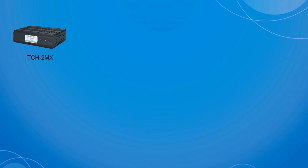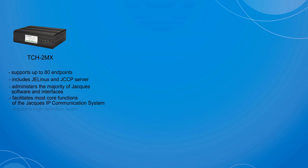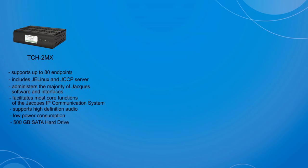JAX offers three kinds of system controllers. The TCH2MX can support up to 80 endpoints. It includes the JELinux and JCCP server software, can administer JAX system software modules and interfaces, and facilitates almost all core functions of the JAX IP communication system. It supports high-definition audio, consumes very little power, and comes with a 500GB hard drive and 2GB of RAM.